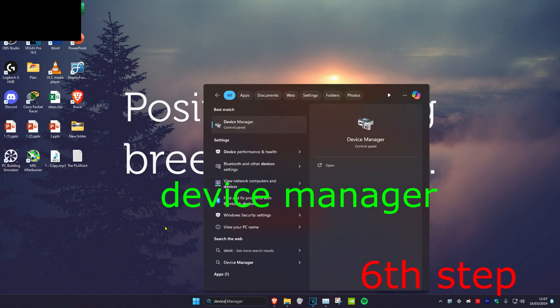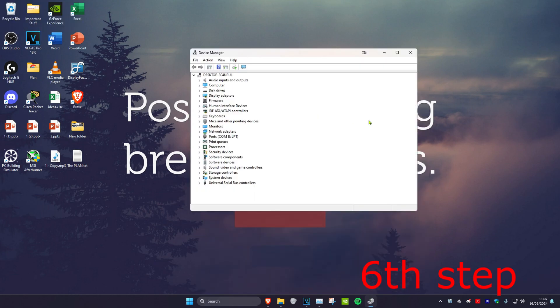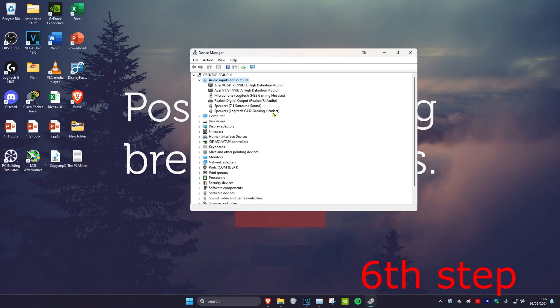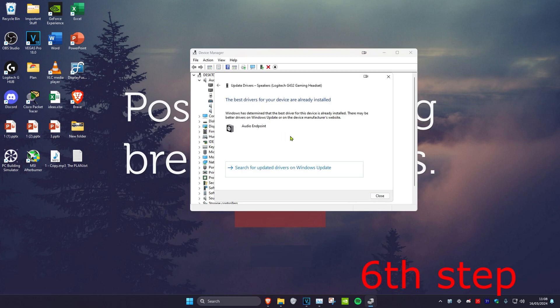For the last step, head over to Search and type in Device Manager and click on it. Expand Audio Inputs and Outputs, find your output device, right-click on it, click Update Driver, then click Search automatically for drivers and make sure the best drivers for your device are installed. Once you've completed all the steps, restart your computer and the problem should be fixed.